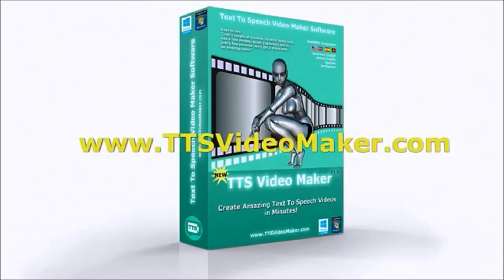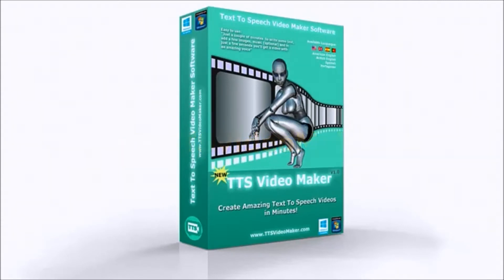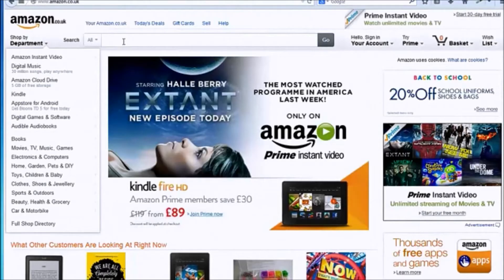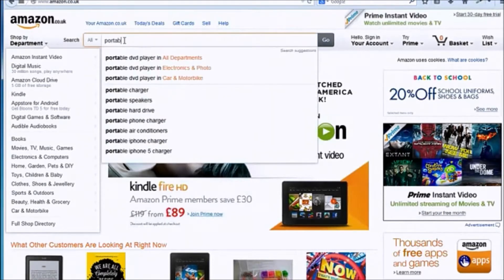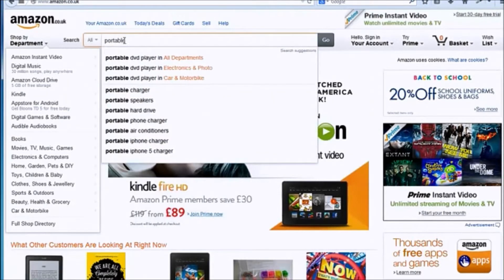Hi there! Let me show you how to create an affiliate review video super fast. Go to Amazon.com and look for a product that you'd like to promote.